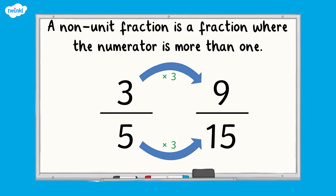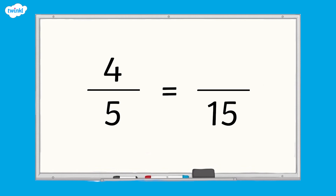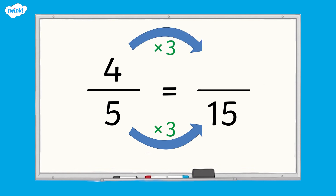It is also helpful to be able to complete equivalent fraction statements such as this one. I know both of the denominators, so I can use the relationship between them to help me. I know that 5 multiplied by 3 equals 15, so I must apply the same rule to the numerators to find the missing value.